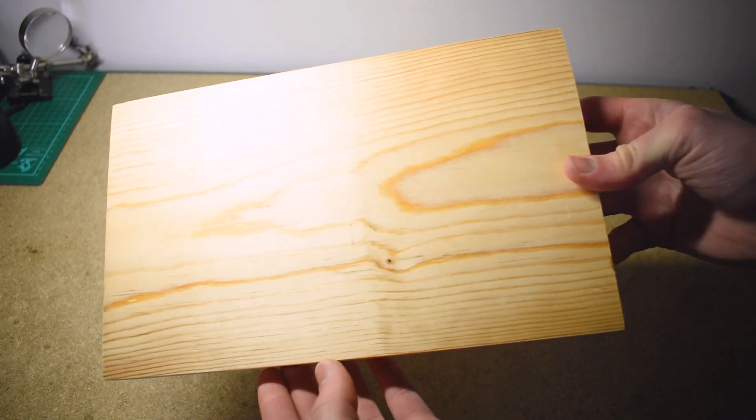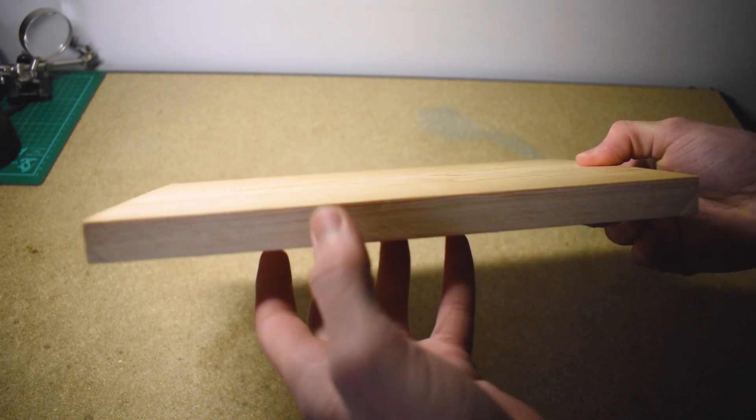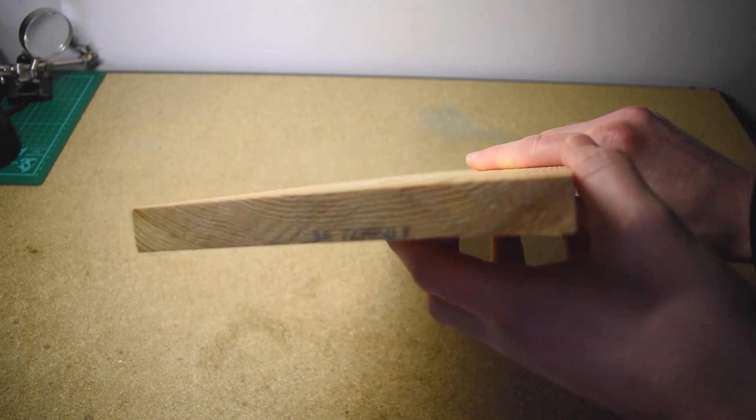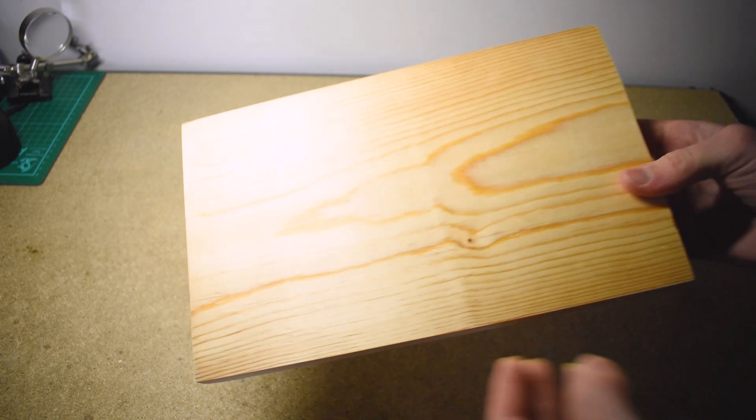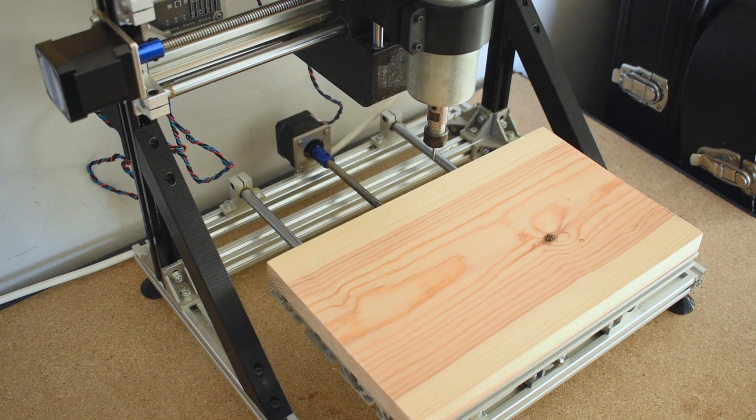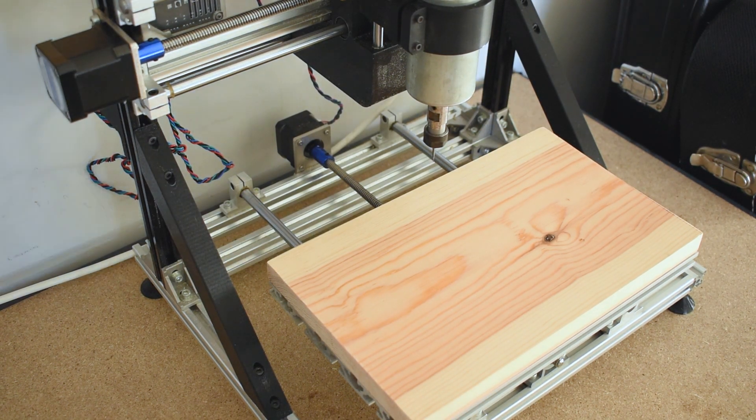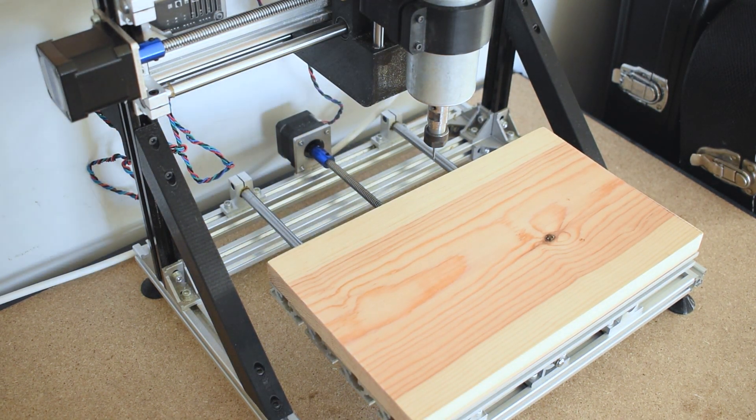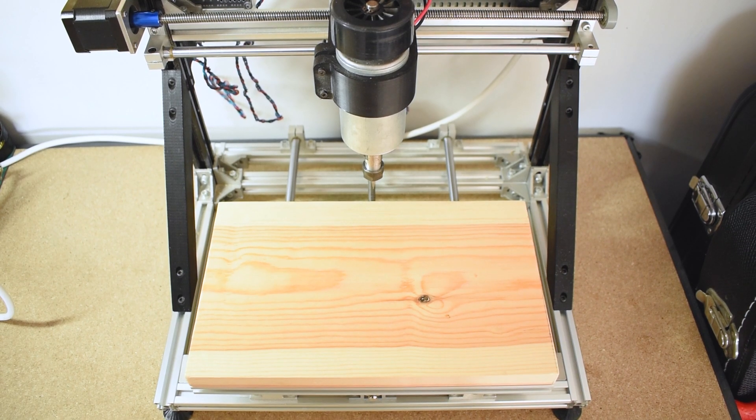So you're going to need a few things to do this. The first one obviously just being a piece of wood cut to the size of your CNC bed. Mine is 300 millimeters by 180 millimeters and a depth of 20 millimeters.